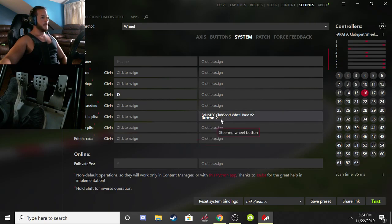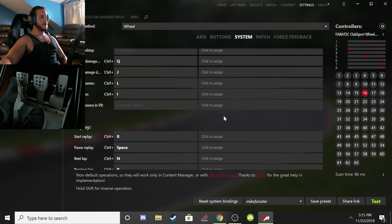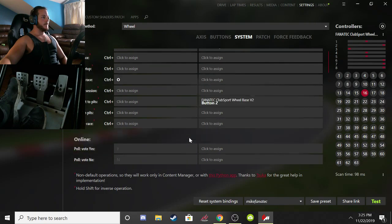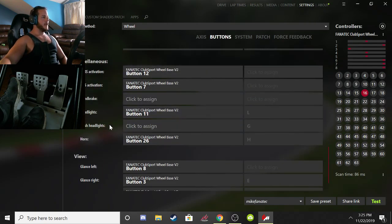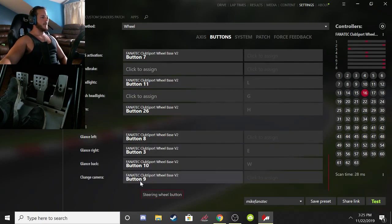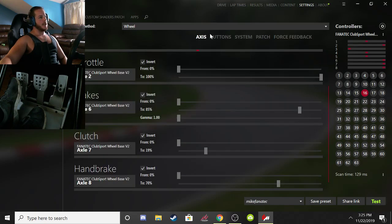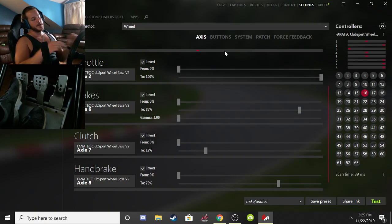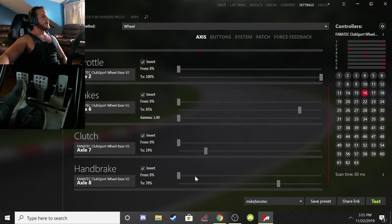There are many more hotkeys than I even use, but Teleport to Pits is the main one. Someone also asked about Change View — that's under the Buttons tab of Controls as well, listed as 'Change Camera' near the bottom. You can also program Look Left and Look Right, which is handy when pulling out of pits so you can check that you're not pulling out in front of someone. Just program the hotkeys you think you need.